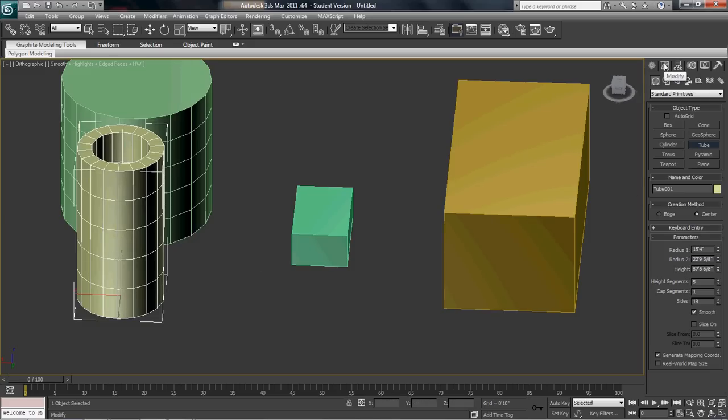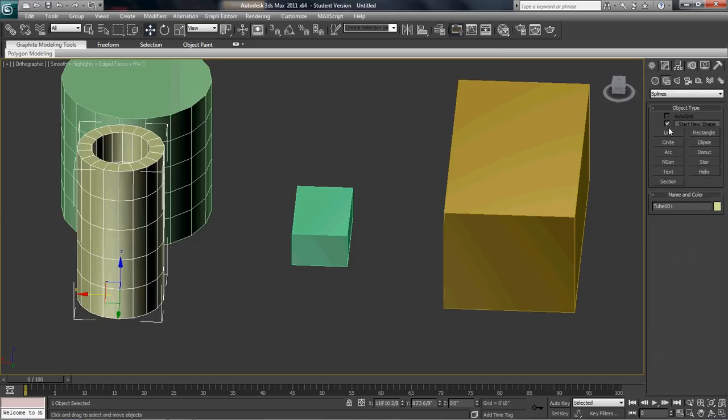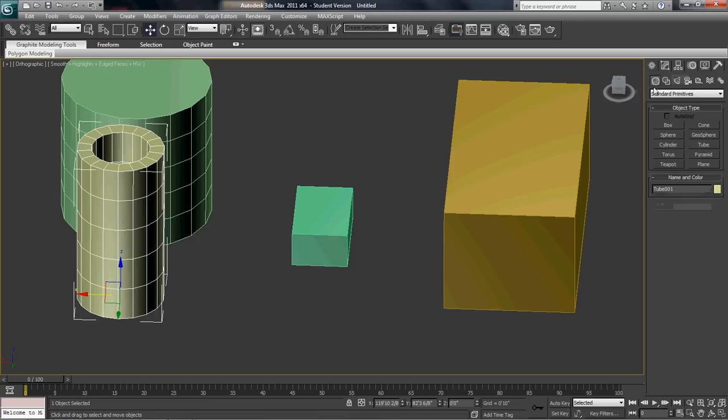Let's see here. They have shapes where you can create lines, circles, arcs. Let's continue on.